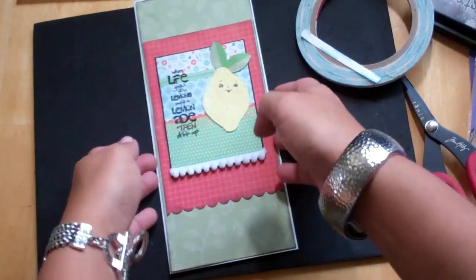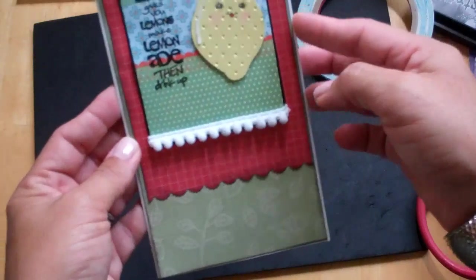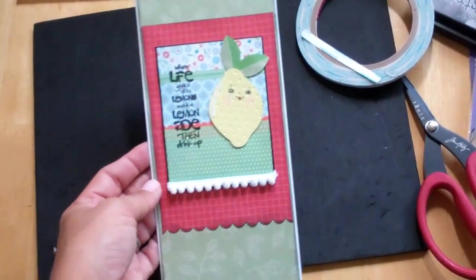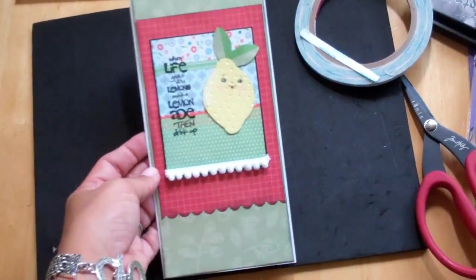And that is my completed card. Thanks for watching, everyone. Bye bye.